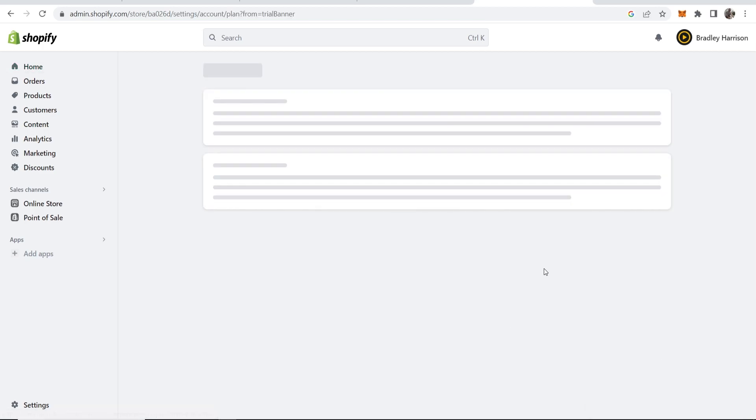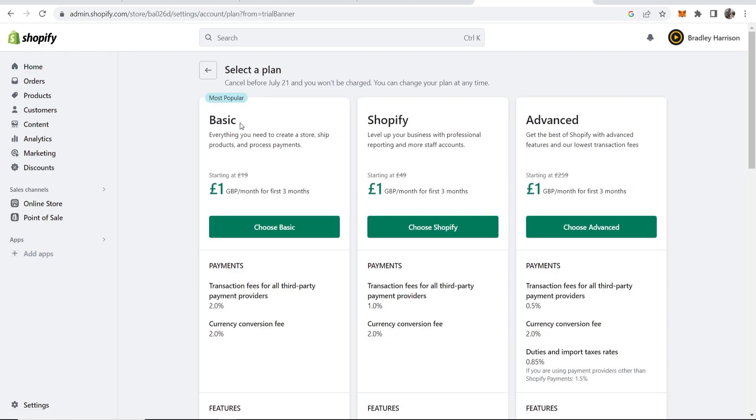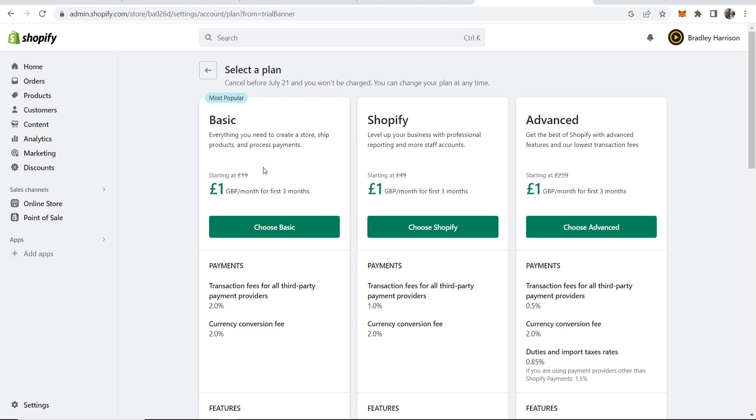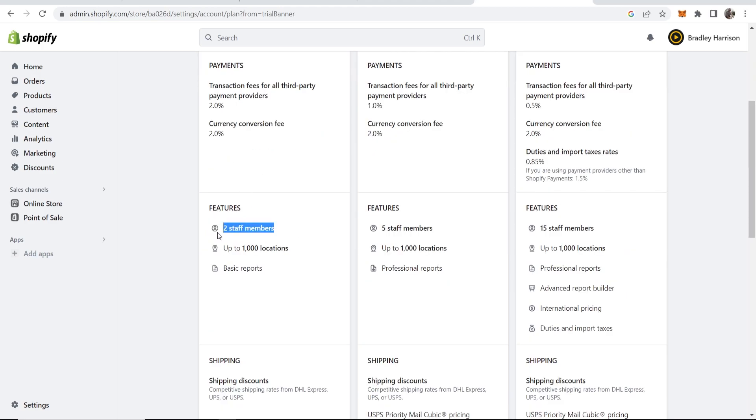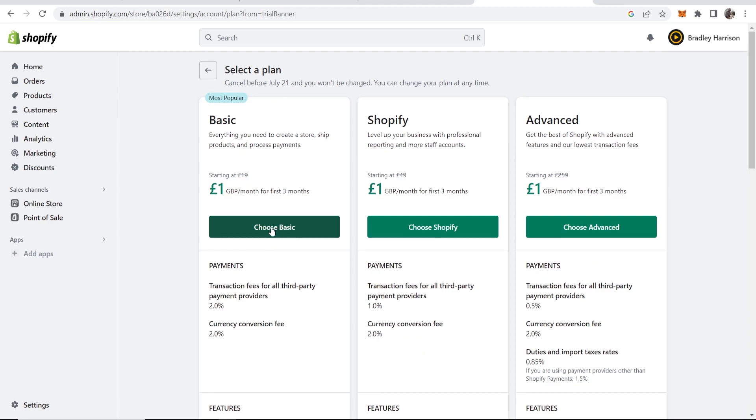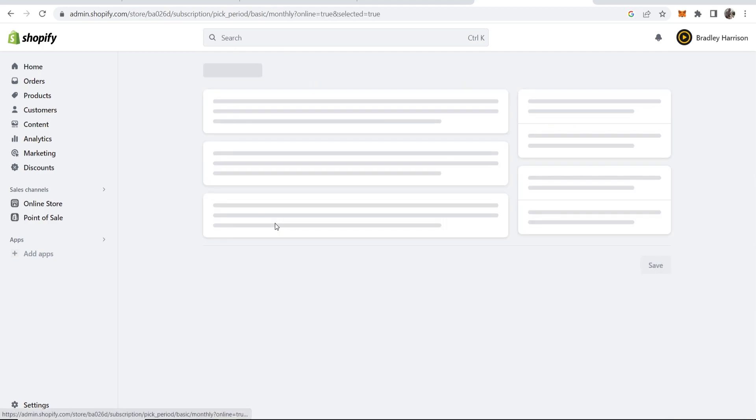If we go to select a plan, we can choose whatever plan you want. If I want the basic plan, I can create a store, ship products, and process payments, and you can see all of the features here. I'm going to go ahead and choose basic.